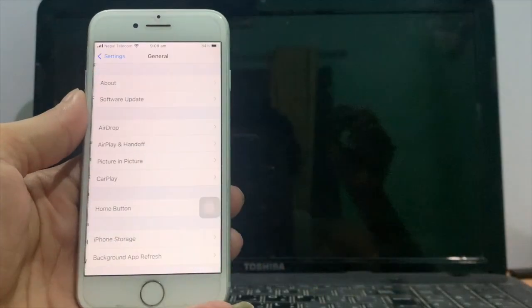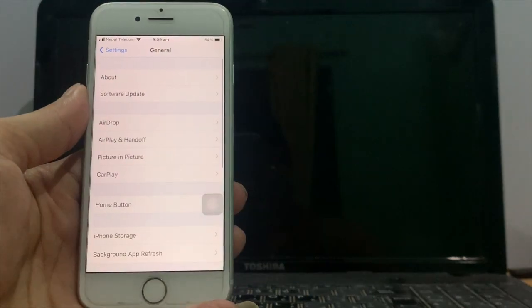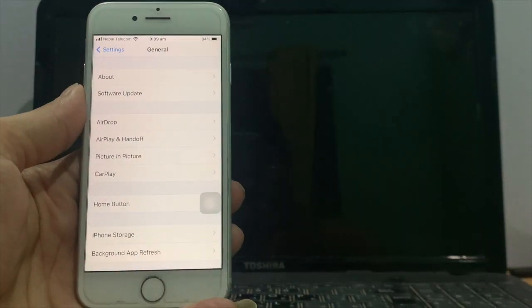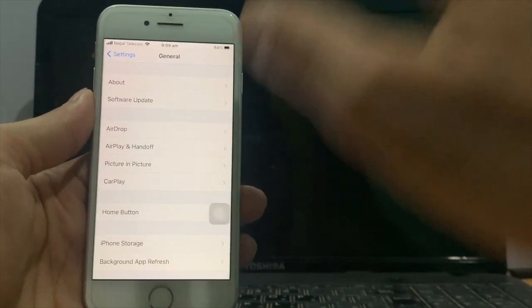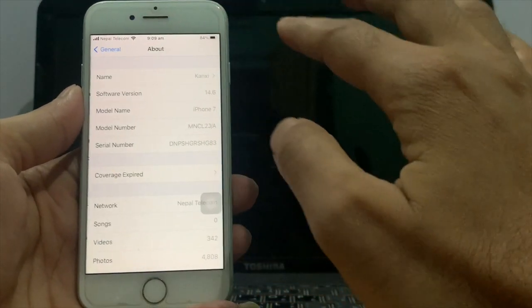Here you can see my iPhone 7 running iOS 14.6.